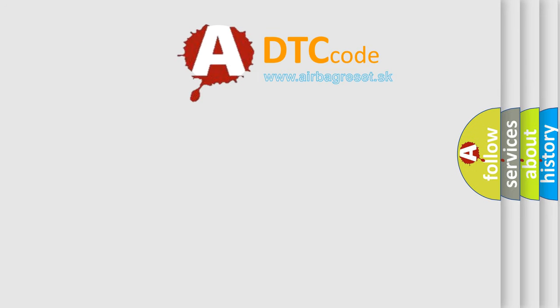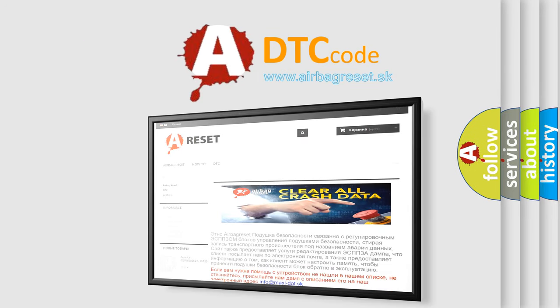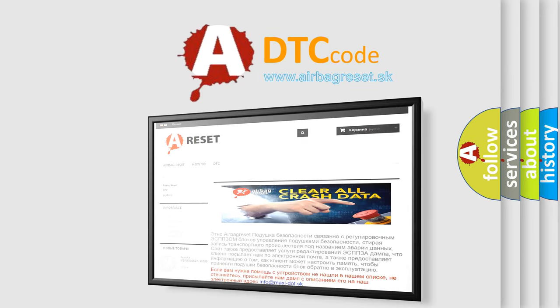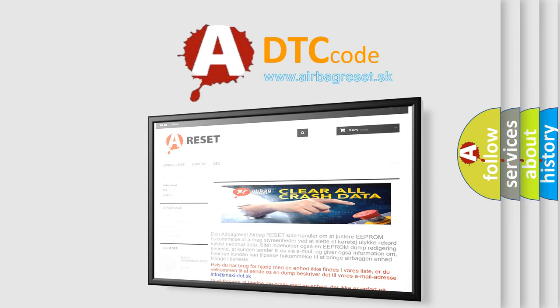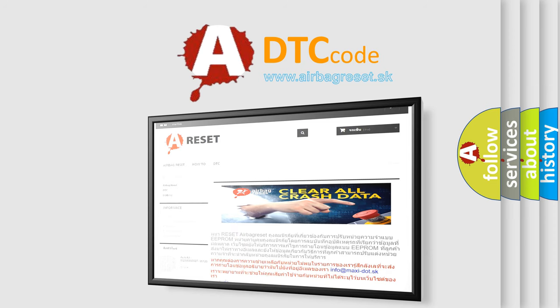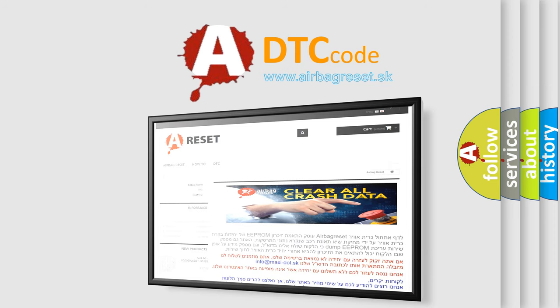The airbag reset website aims to provide information in 52 languages. Thank you for your attention and stay tuned for the next video.